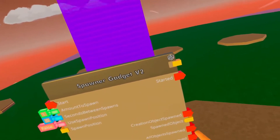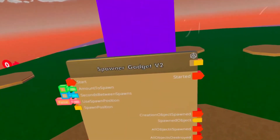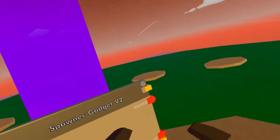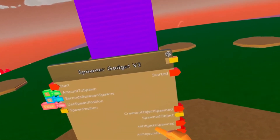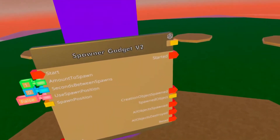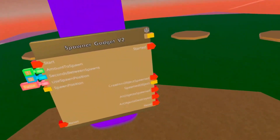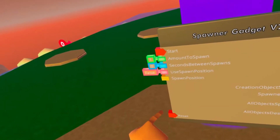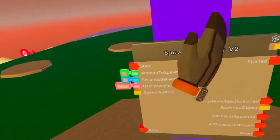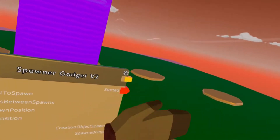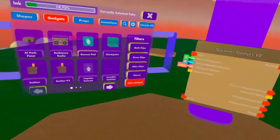All objects spawned only activates when it's done spawning. So if we set three things to spawn, as soon as it spawns in the third thing, it'll send out a signal from all objects spawned. All objects destroyed activates when all the objects that have been spawned have been destroyed. Reset activates as soon as you activate the reset input — you reset the circuit and the reset also gives out a signal. It also has its own identifier here, which you can use with additional chips.